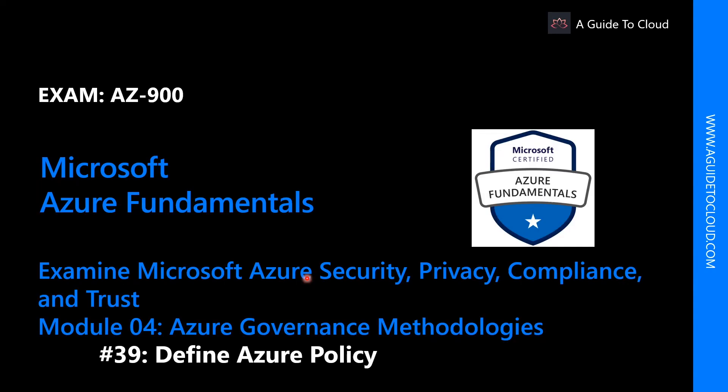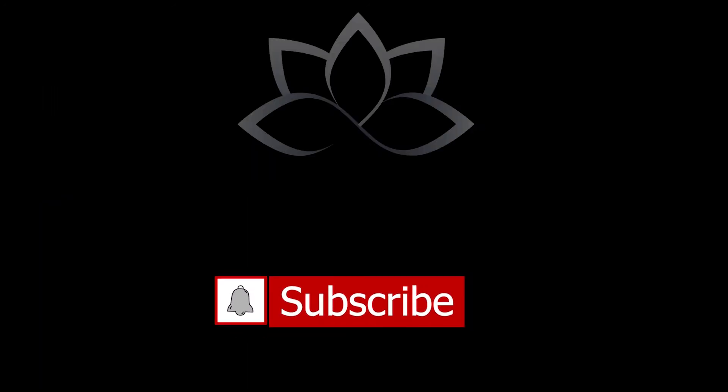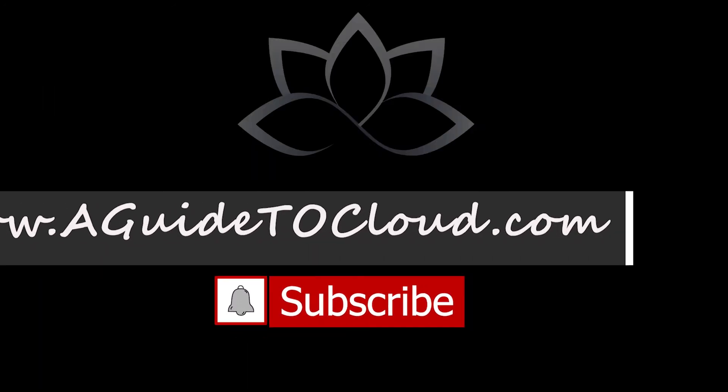In the next module, we're going to talk about what is Azure Policy and how you can define an Azure Policy. So I will see you on the next video. Till then, take care.